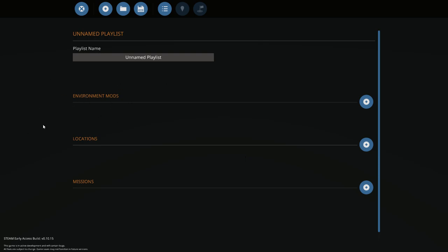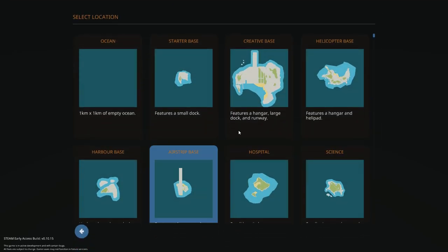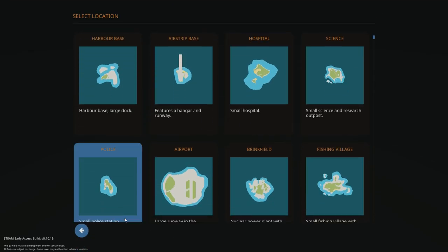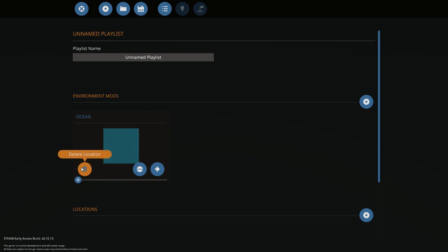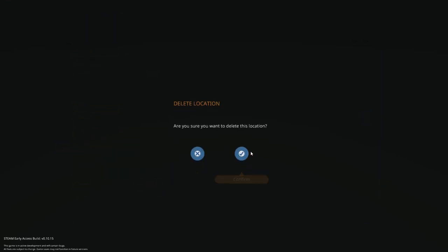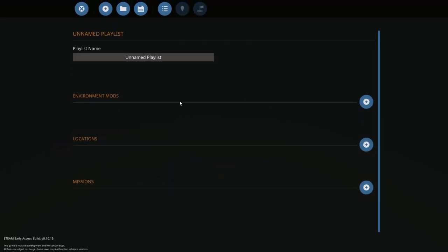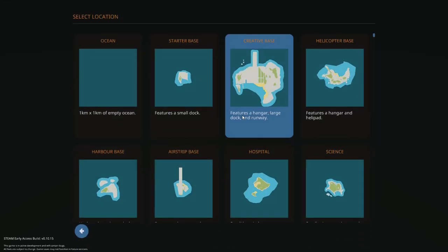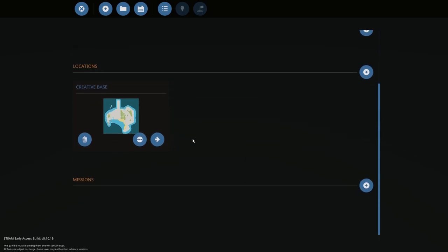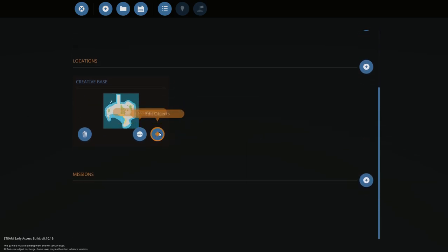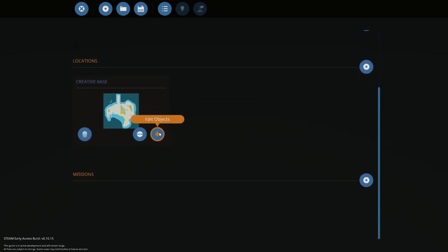So locations was up here, and I think people probably weren't paying attention to the video well enough and they were clicking here, which brings up maps just like the other place. So I think people were confused and were hitting environment mods when really they should be hitting location down here.